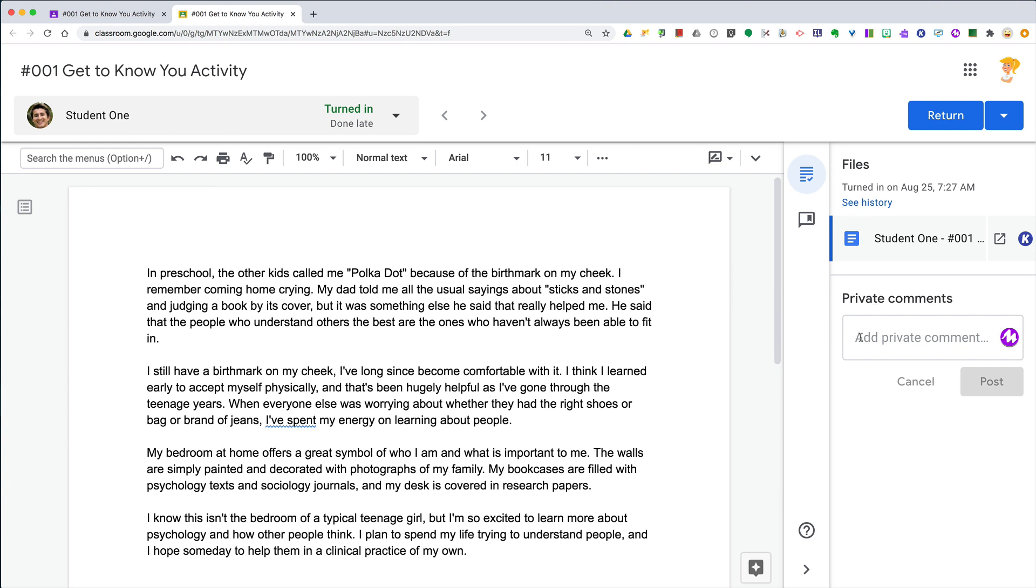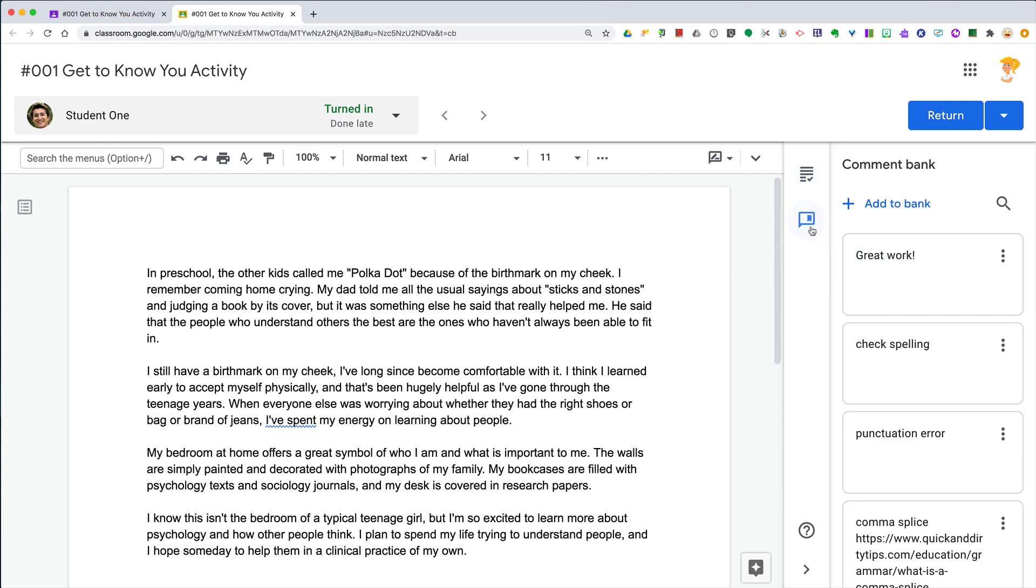We also have a comment bank, and the bank is great for those comments we use over and over again, so we don't have to constantly keep typing the same feedback.